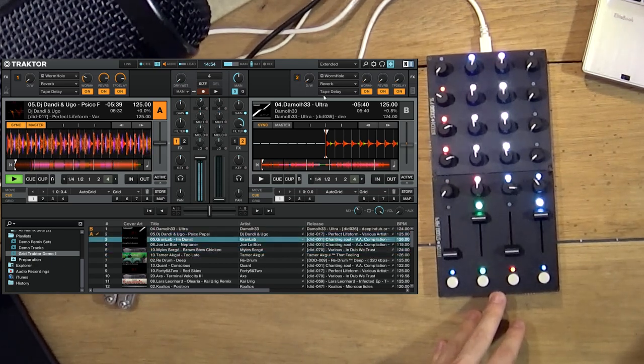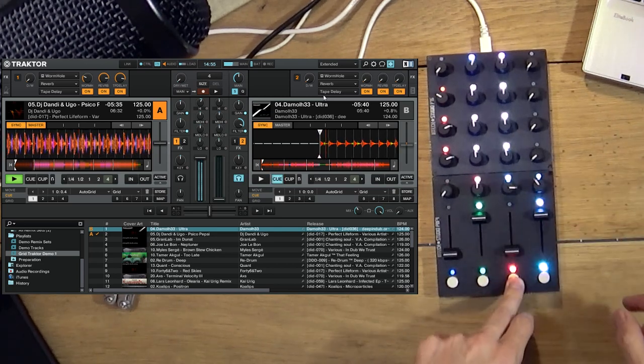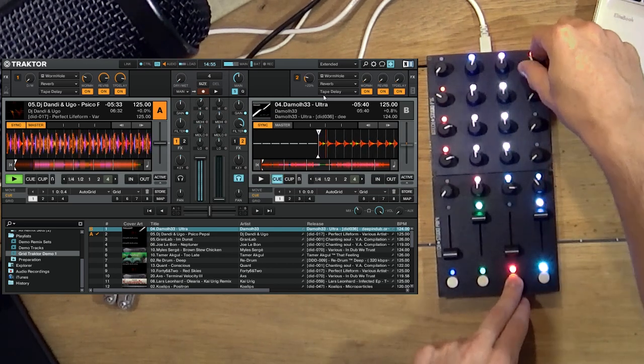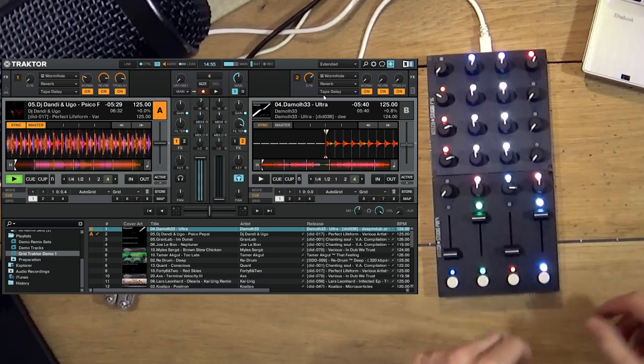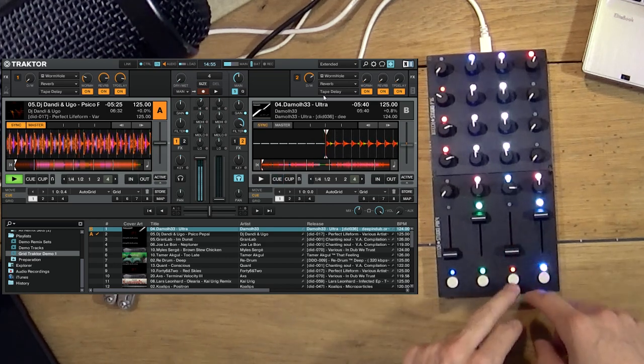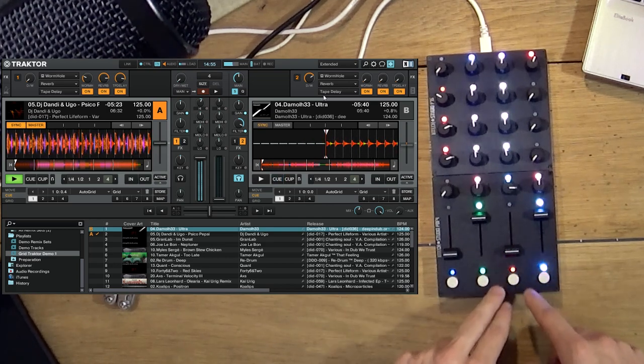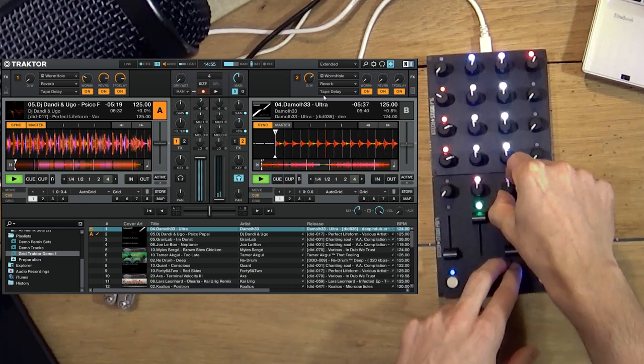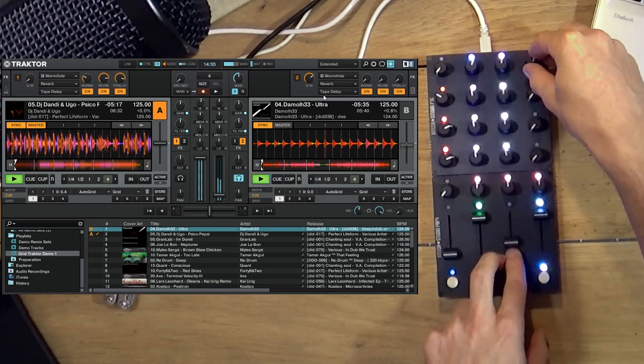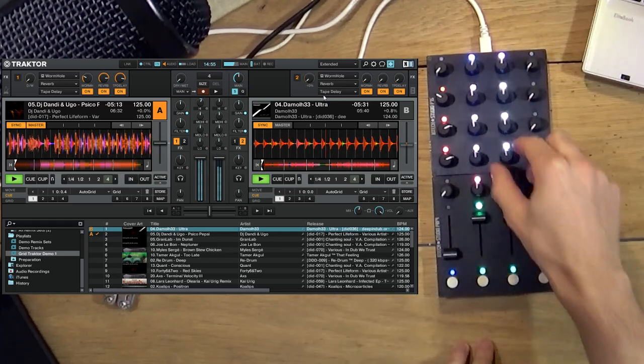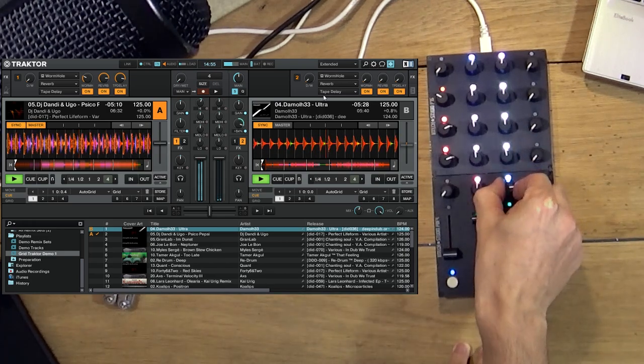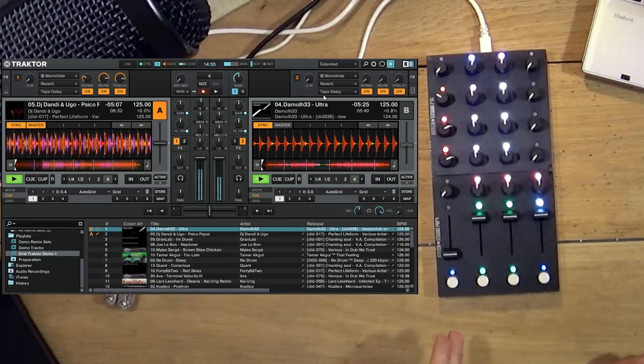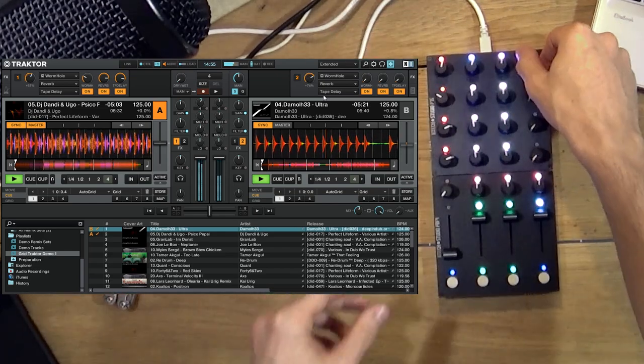I can use here simple mixing deck A, deck B, effects.